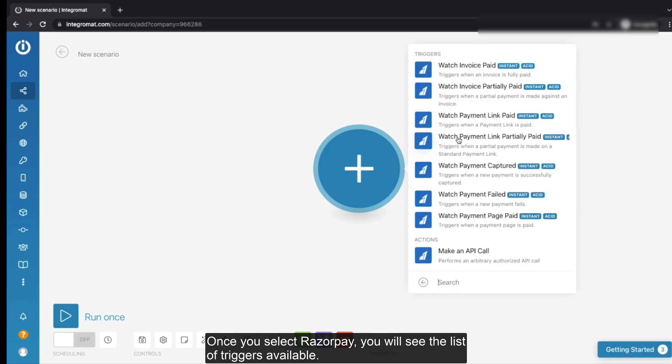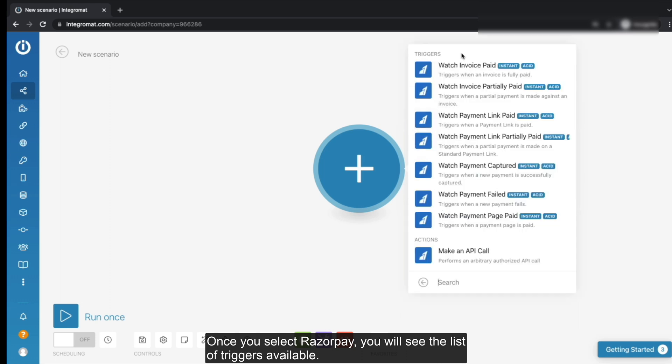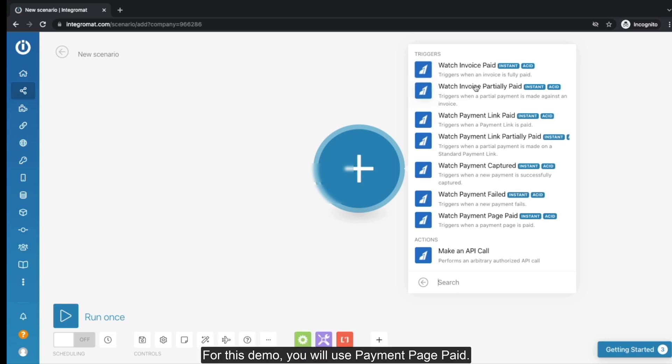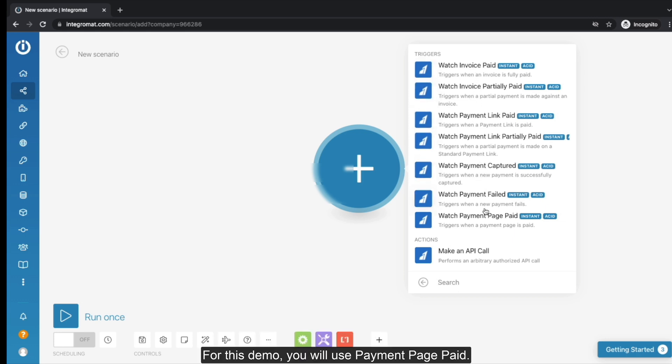Once you select Razorpay, you will see the list of triggers available. You can pick any of the triggers depending on the use case that you have in your mind. For this demo, we will use Payment Page Paid.